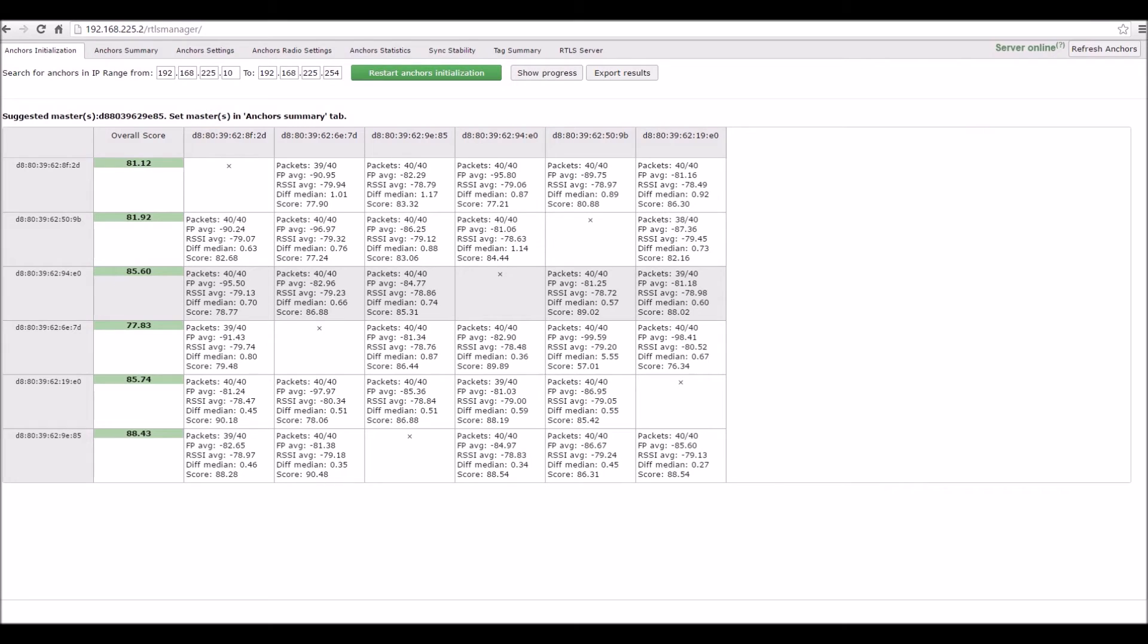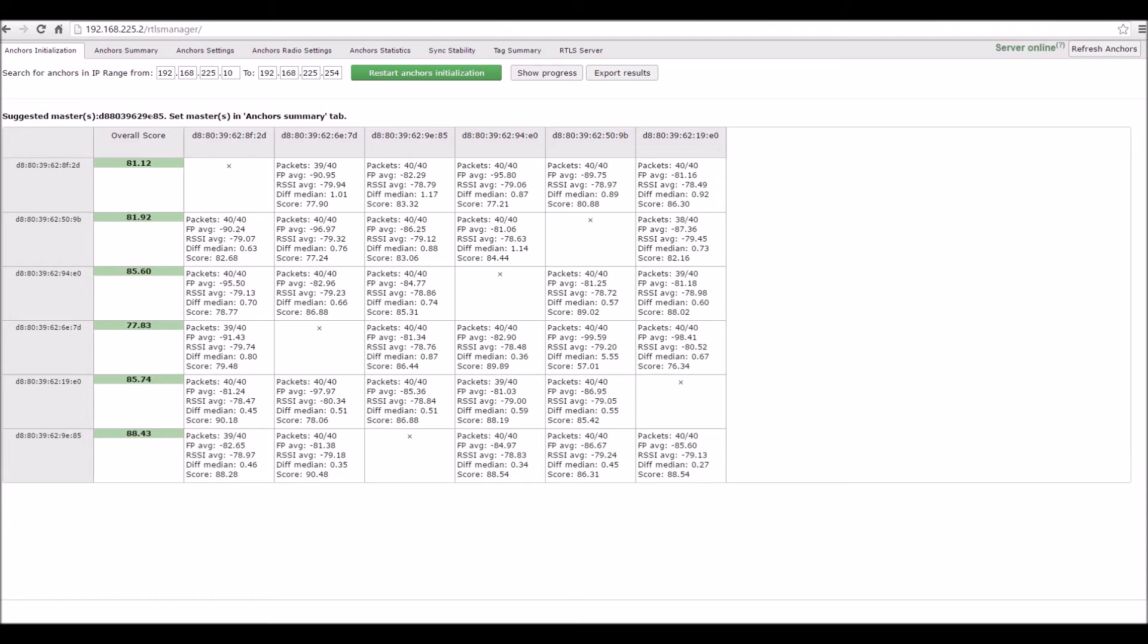Once the process is complete, you will see a table with various parameters. Most important is the first column, which tells you which anchor is the most suitable for the role of the master anchor. You should choose the anchor with the highest overall score, which is this one. It will also be suggested to you here.